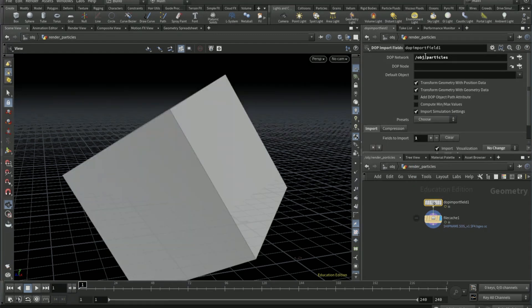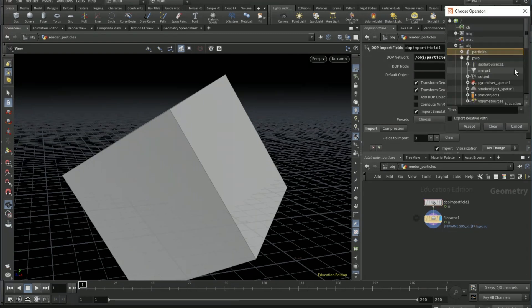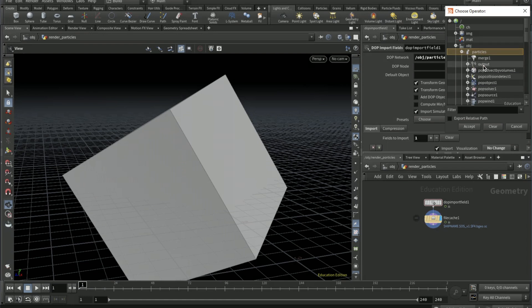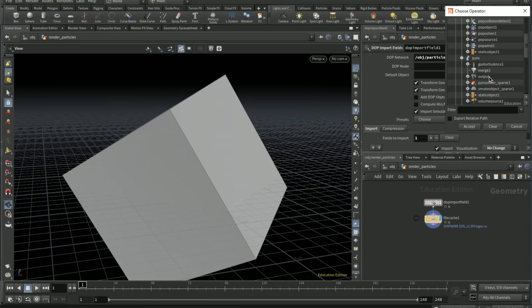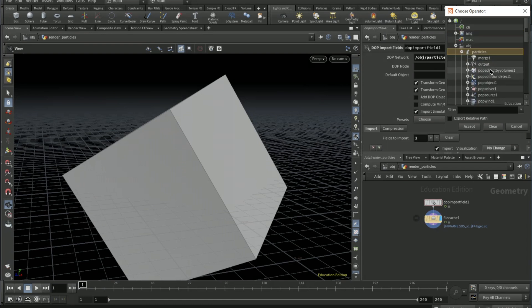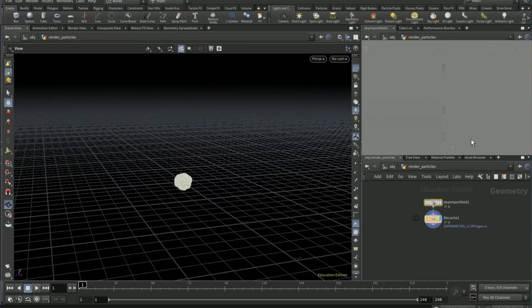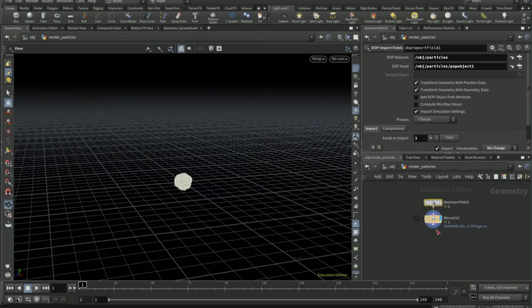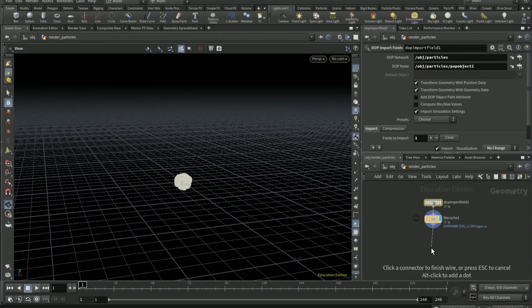On the DOP node pick the POP object inside of the particles. Drop a null after the file cache.